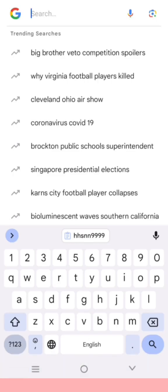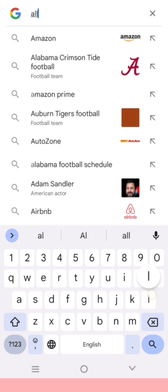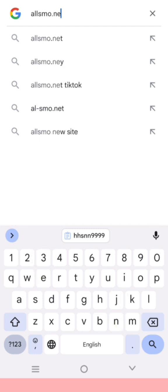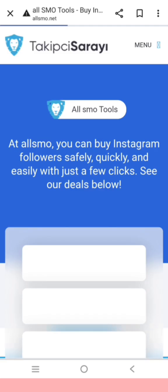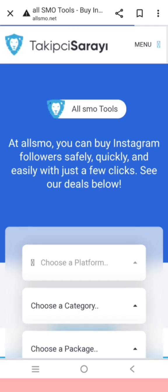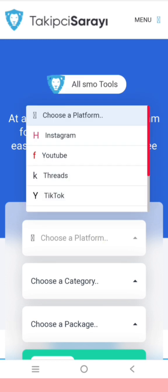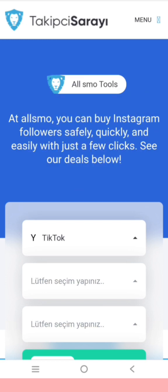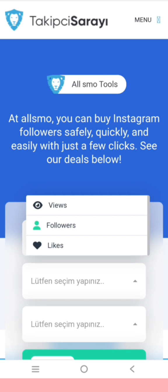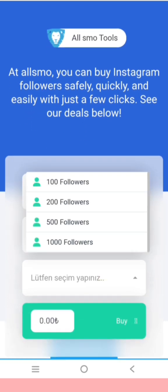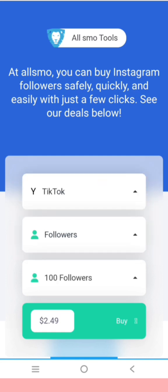This is the website for allsmo.net. It provides followers, likes and followers.